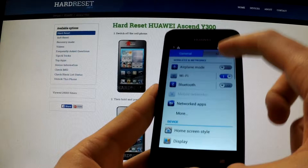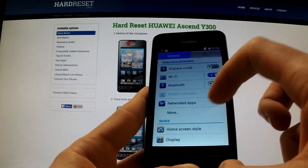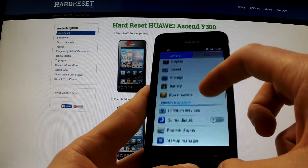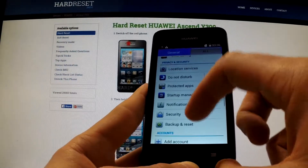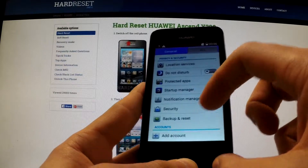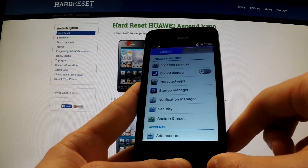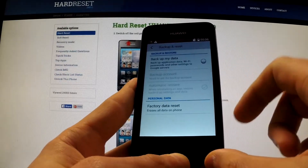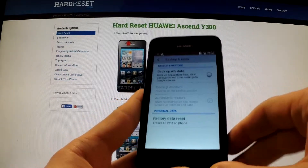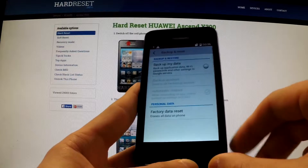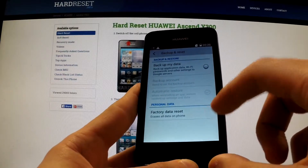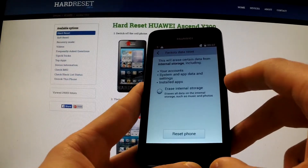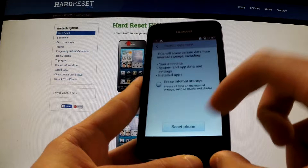Now choose the All tab, and under Privacy and Security you should have Backup and Reset. Open it. Now we have to select Factory Data Reset and choose Reset Phone.